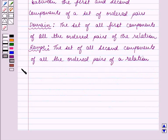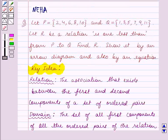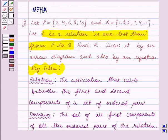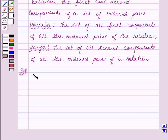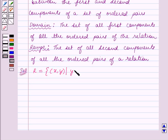Let us start the solution. We are given that R is a relation 'is 1 less than' from P to Q. That is, first components are elements of the set P and second components are elements of the set Q, and the first component is 1 less than the second component. So R is equal to the set containing ordered pairs (x, y) such that y equals x plus 1, where x belongs to P and y belongs to Q.